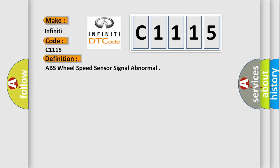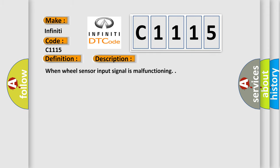The basic definition is: ABS wheel speed sensor signal abnormal. And now this is a short description of this DTC code: When wheel sensor input signal is malfunctioning.